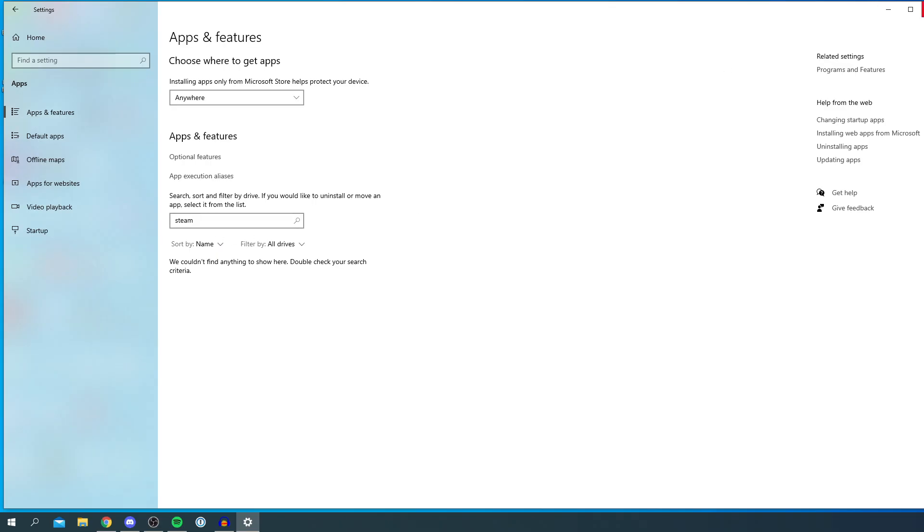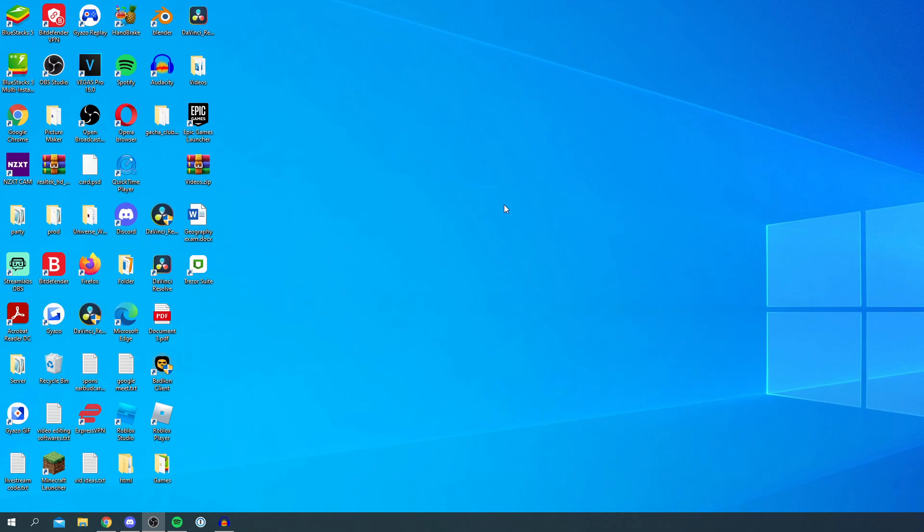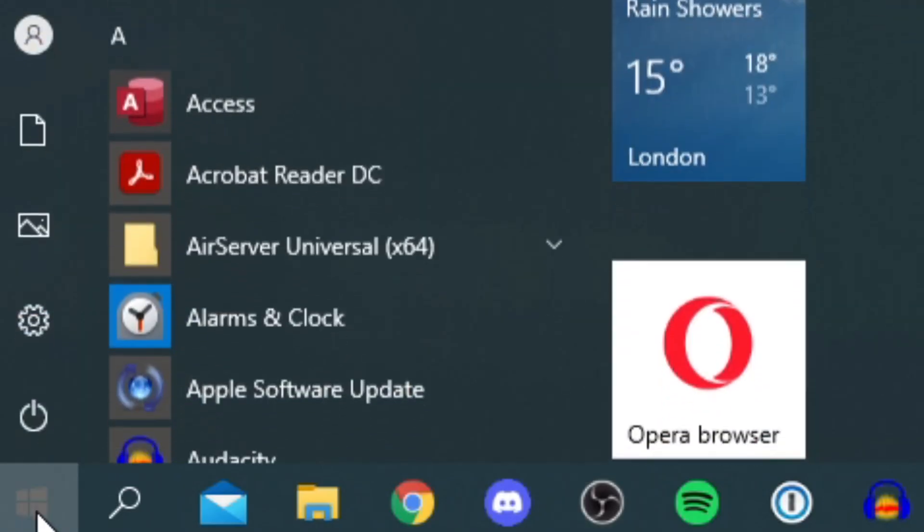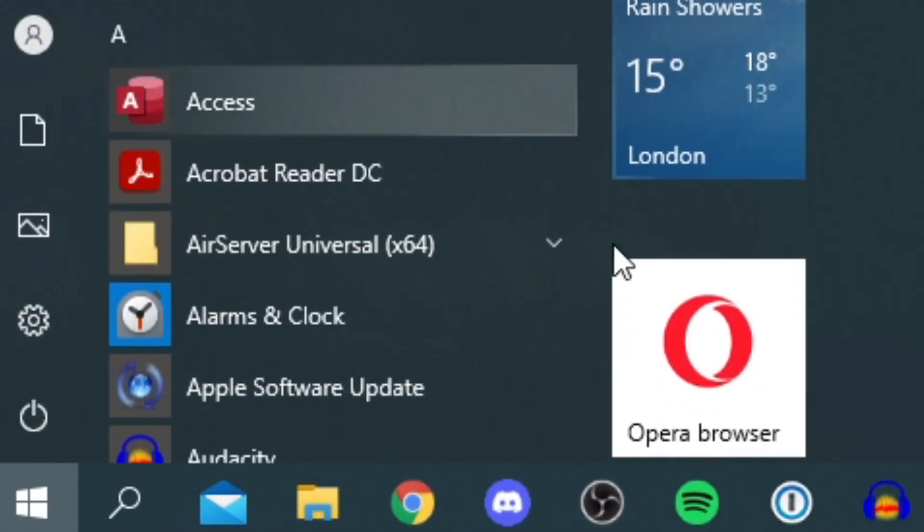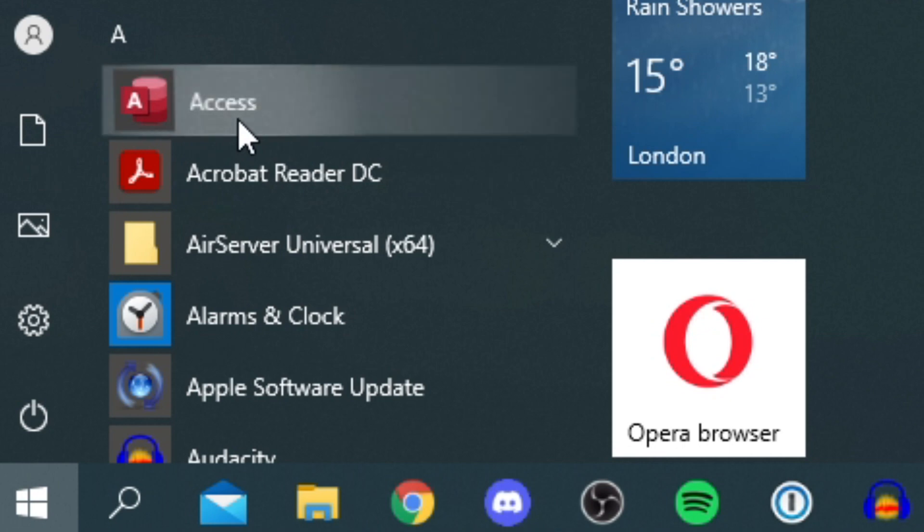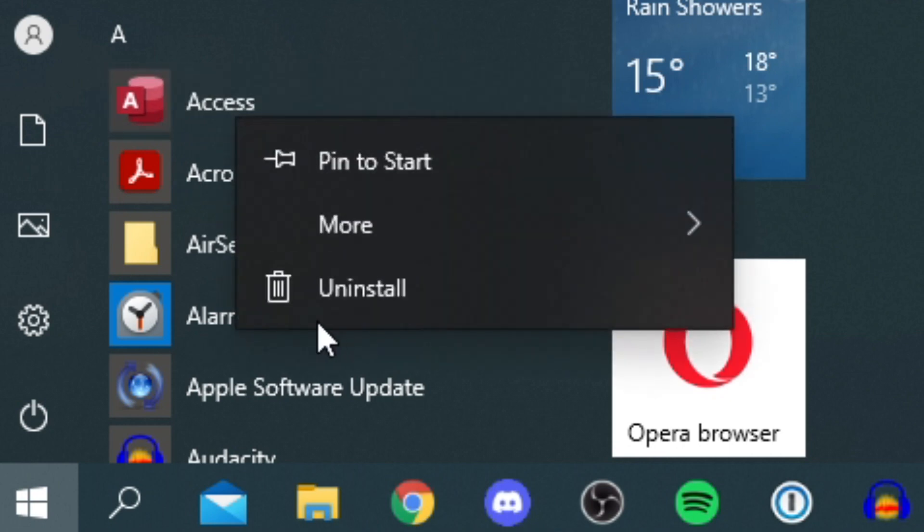Now another quick way to uninstall a program: simply come off this and you can click on the Windows icon. Find an app you'd like to uninstall, for example Access. I could right-click on it there and then click Uninstall.